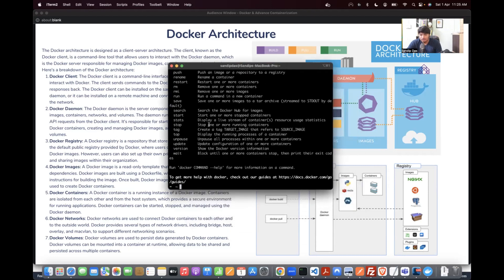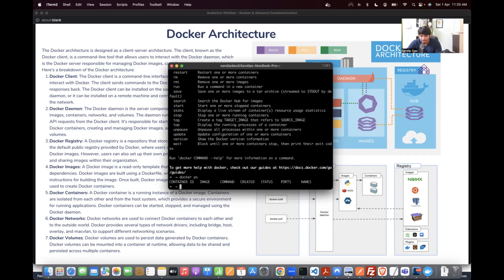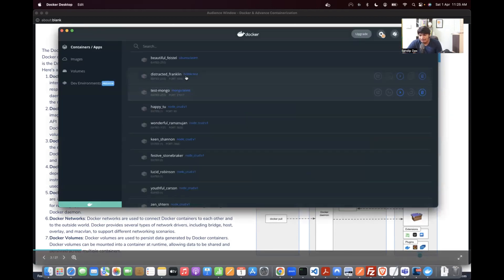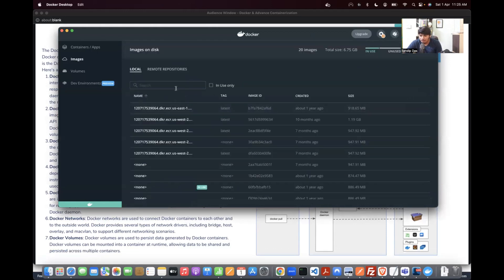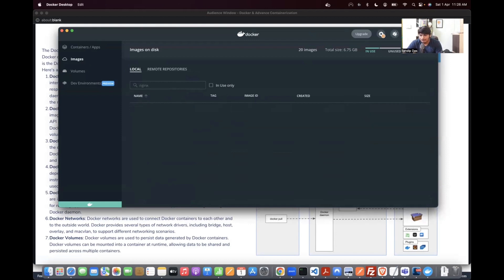You use Docker commands like `docker ps` to see what containers are running. Right now suppose no containers are running. For example, I'll search for Nginx — it's not there locally, so I'll get it from the cloud.